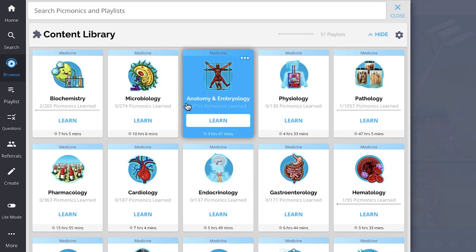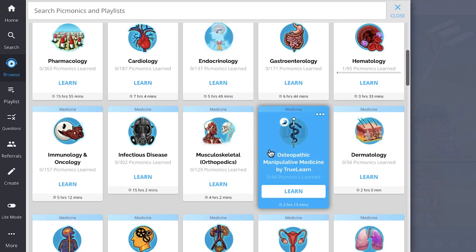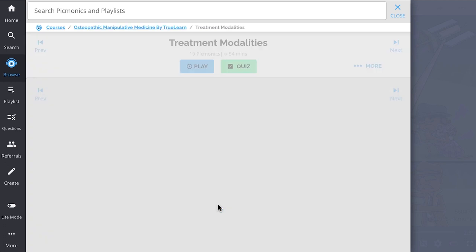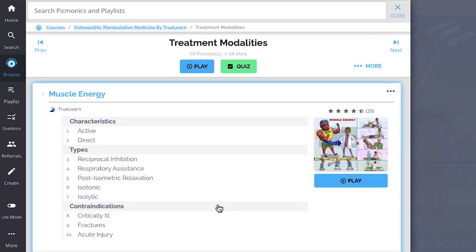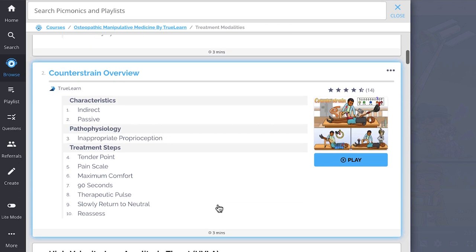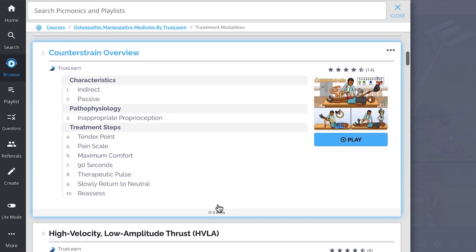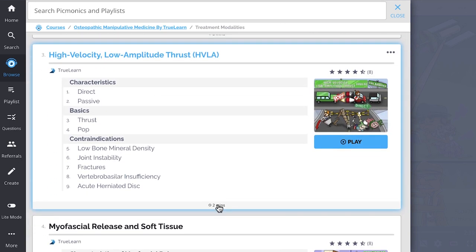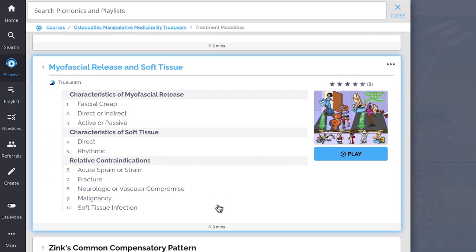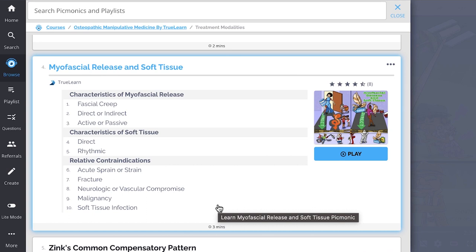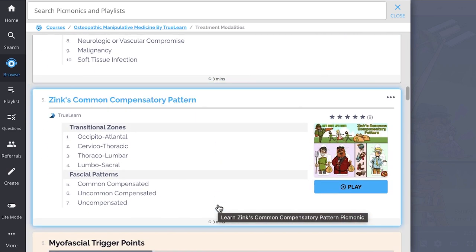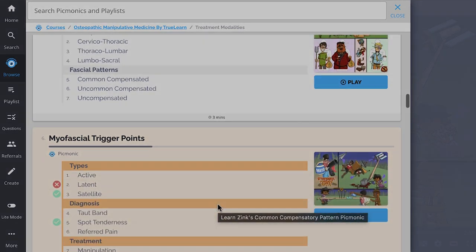And while you're there, check out the rest of our treatment modalities Picmonics. We've got all the content you'll need to remember. Everything from muscle energy, counter-strain overview, high-velocity low-amplitude thrust or HVLA, myofascial release and soft tissue, Zink's common compensatory pattern and so much more. So you can lock down on everything you need to know forever.